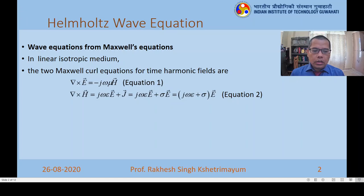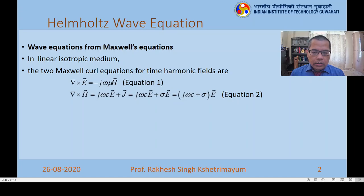How do we get the wave equation from here? If I want to get the wave equation for the electric field, I take the curl of the first equation. When I take the curl of the first equation, I get curl of curl E, and on the right-hand side I get minus j omega mu curl of H. We know what curl of H is from the second equation. So we substitute the second equation into the right-hand side to get the wave equation.